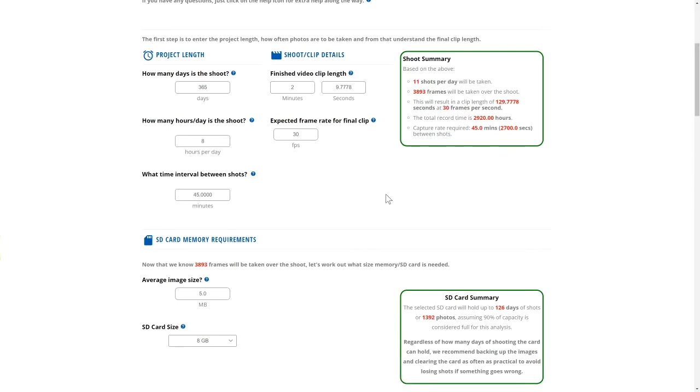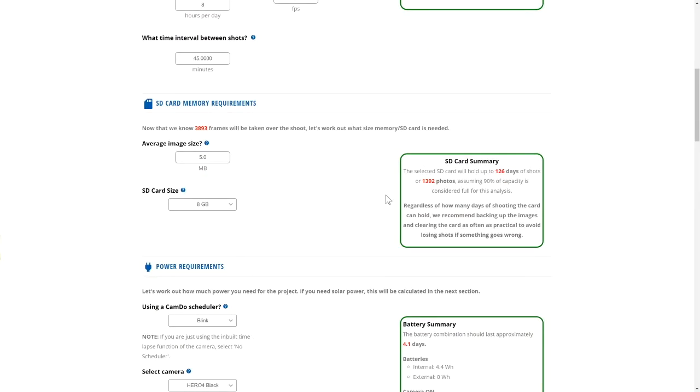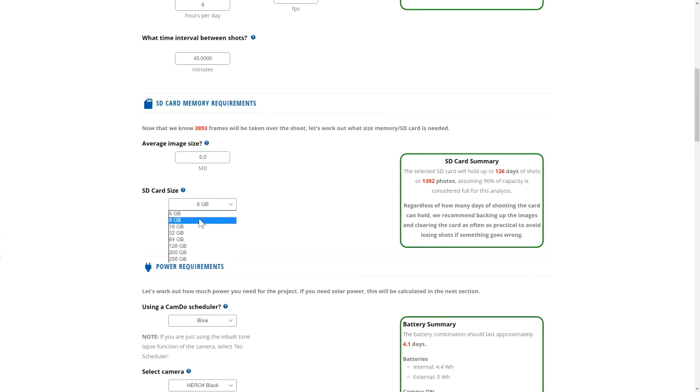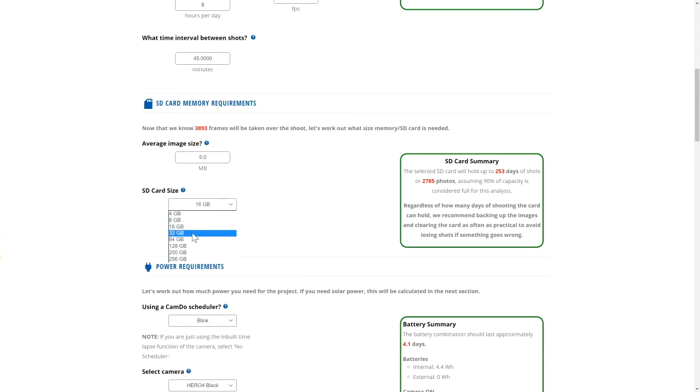Moving to the SD card section, this will give a summary of your SD card space requirements based on the shooting schedule above. The default image size is an average for most GoPro cameras. By adjusting these values, the summary will update the amount of days that the selected SD card can capture.